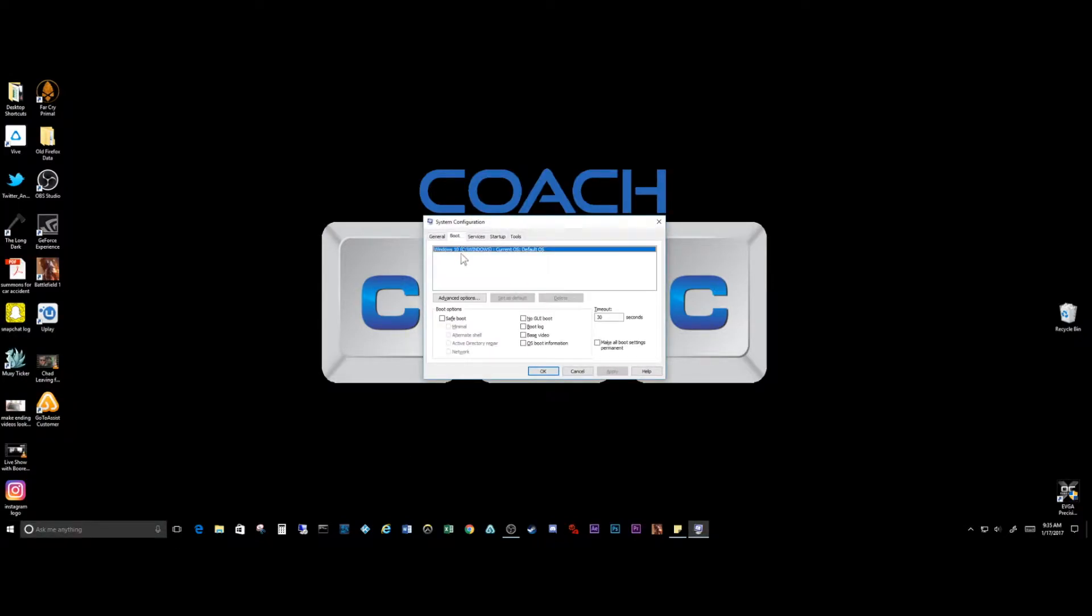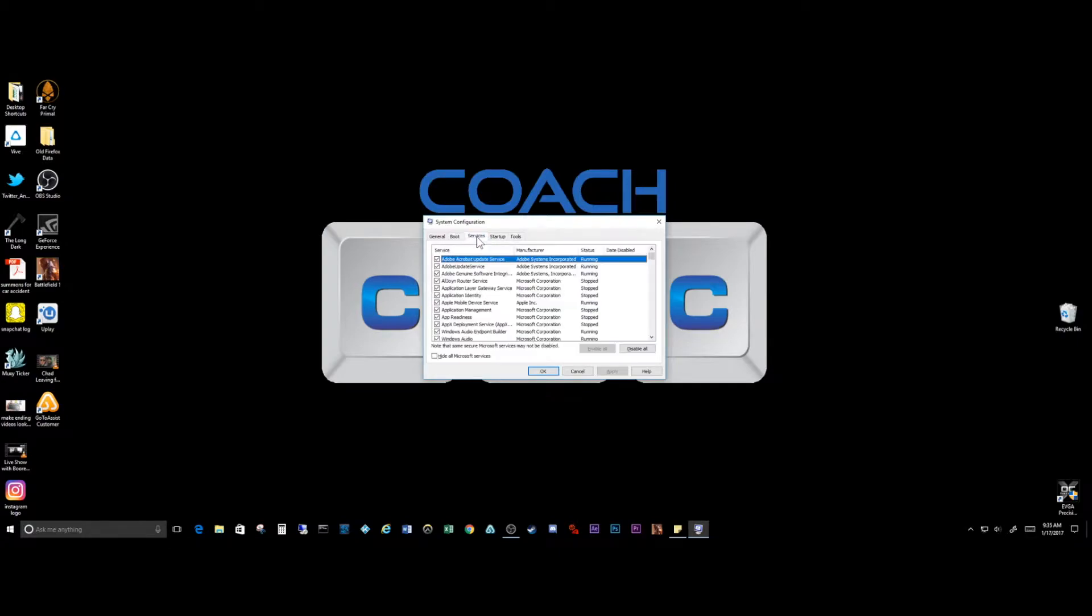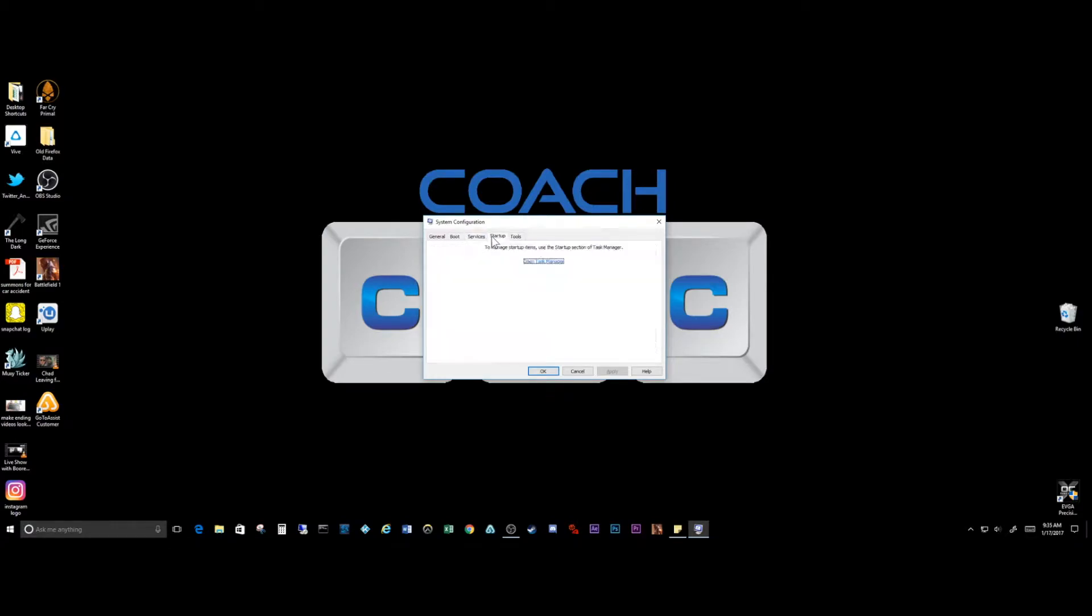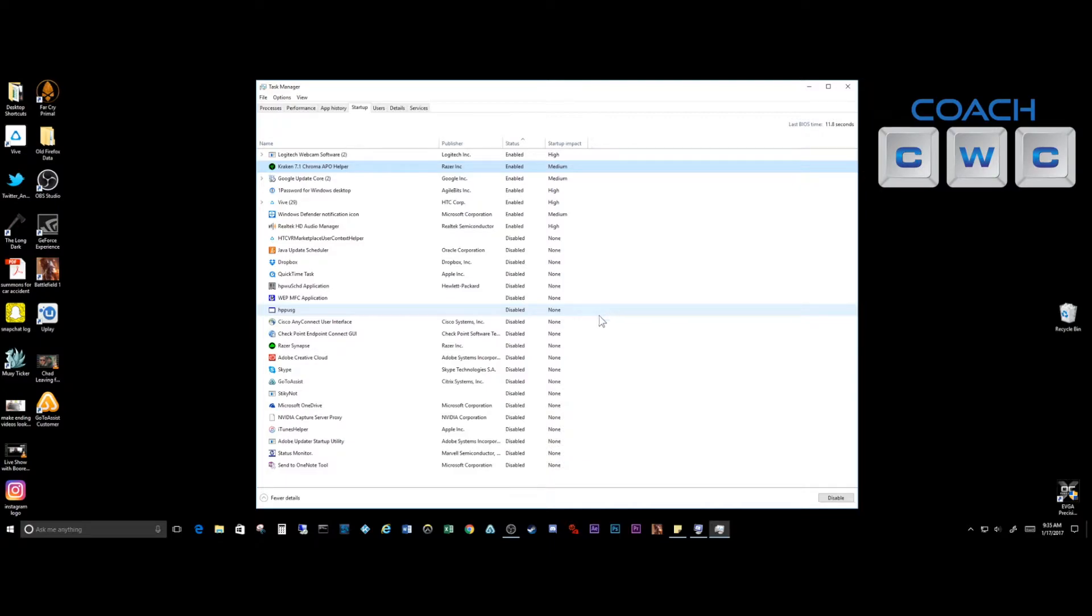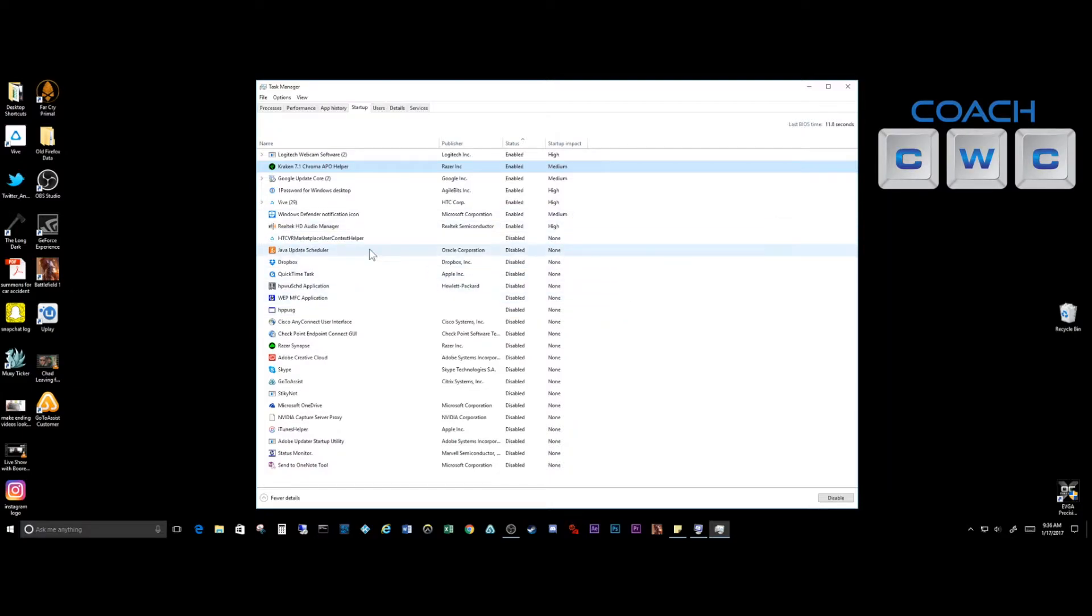What we're going to do is check a couple of options here. The nice thing about using this is if you take away an option that you didn't want to take away, let's say we disable one of these and it was your printer or print driver, and you reboot and you're like oh no I can't print, well you can go right back into it and re-enable it.